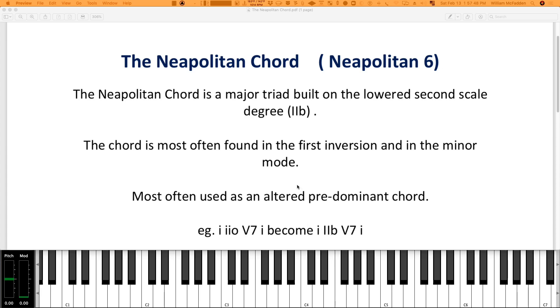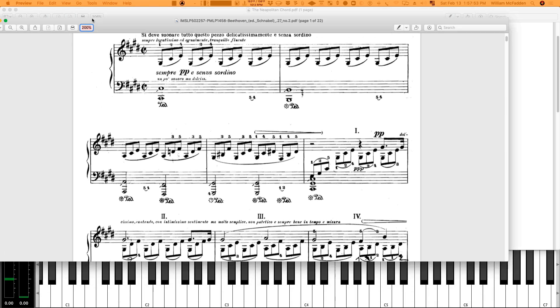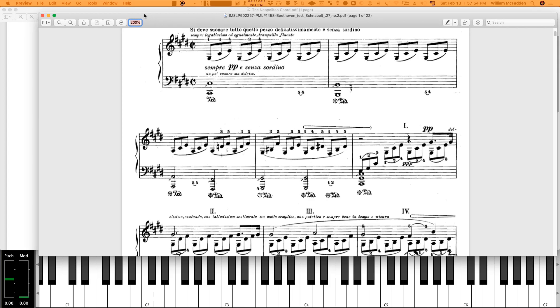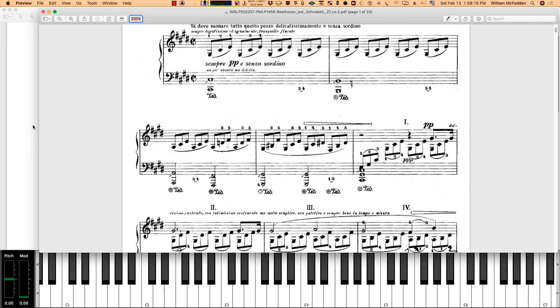So an interesting example from Beethoven where he actually uses it is in the Moonlight Sonata of all places, a very commonly known melody. So let's take a look at it. We have a C sharp minor chord in the beginning. Here would be root position for C minor, so it's actually second inversion you're starting with.